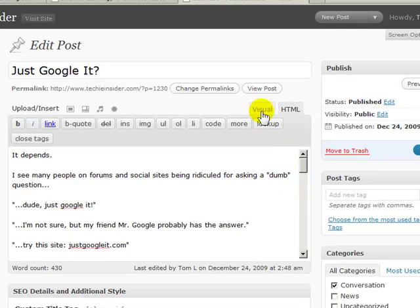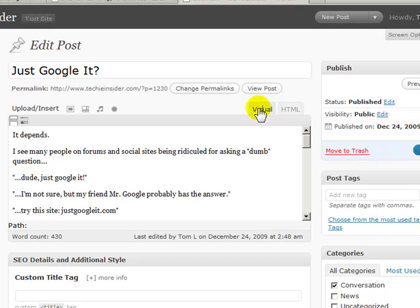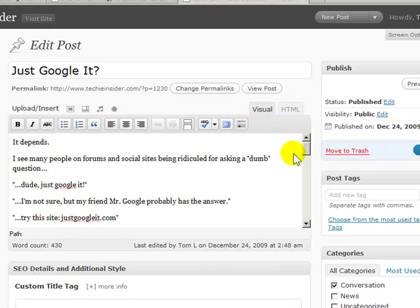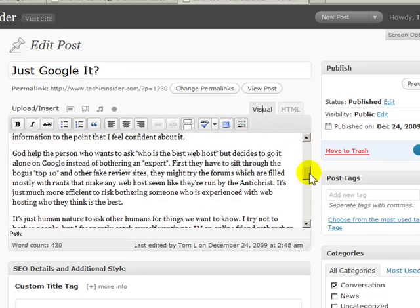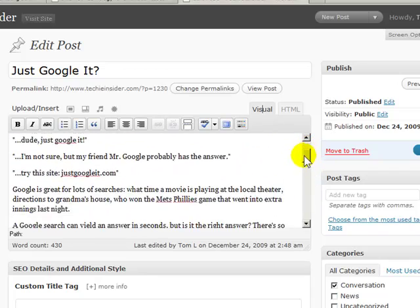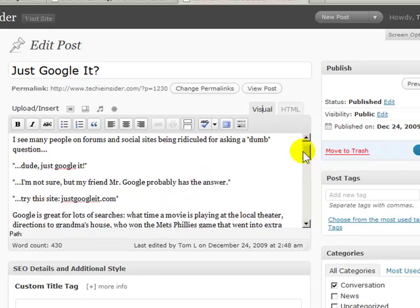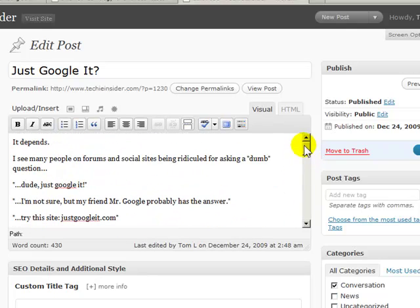And what you need to do is make sure you're in the visual mode. Just click on the visual tab here like I just did. And you just need to choose a place where you want to split up your article. It's entirely up to you. There's no right or wrong way to do this.